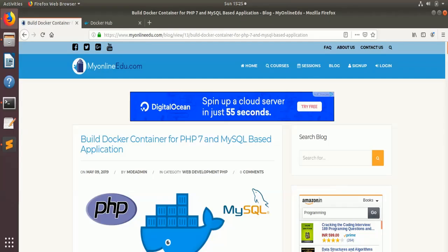Hello everyone, welcome to myonline.edu.com's video tutorial. In this tutorial, we will see how to build a Docker container for your PHP 7 and MySQL based application.